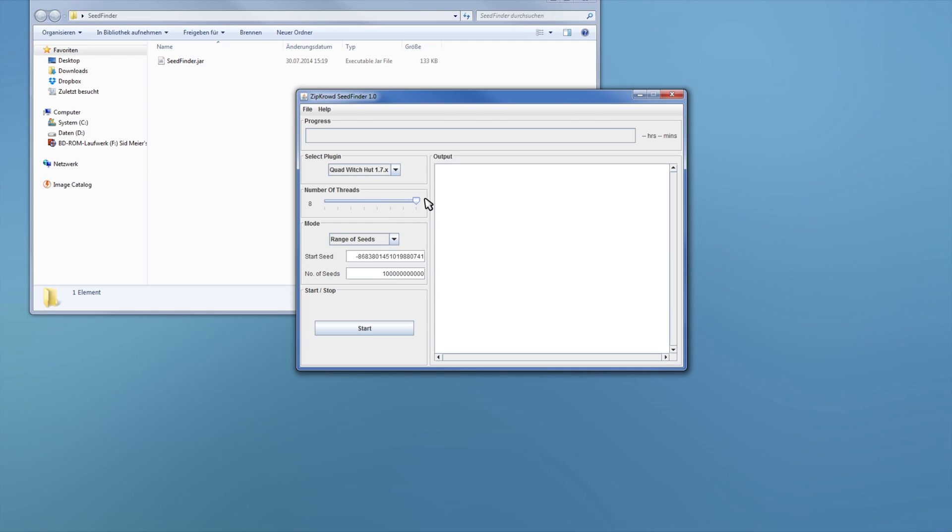So on my system I have 4 cores only, but with hyperthreading, so it shows me 8. So if I want to not use up the whole CPU power, I have to go through less than half of the number of threads.